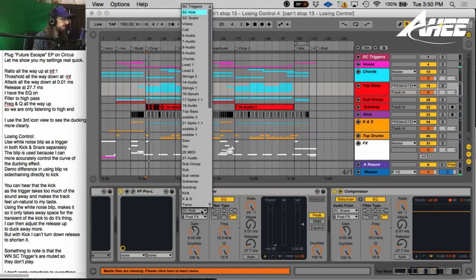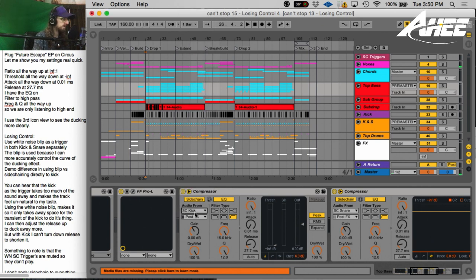Obviously, I have the sidechain on. You get to it by clicking this little side arrow on the Ableton compressor. I've selected a sidechain kick and that's important to note. I don't select the actual kick in my song.